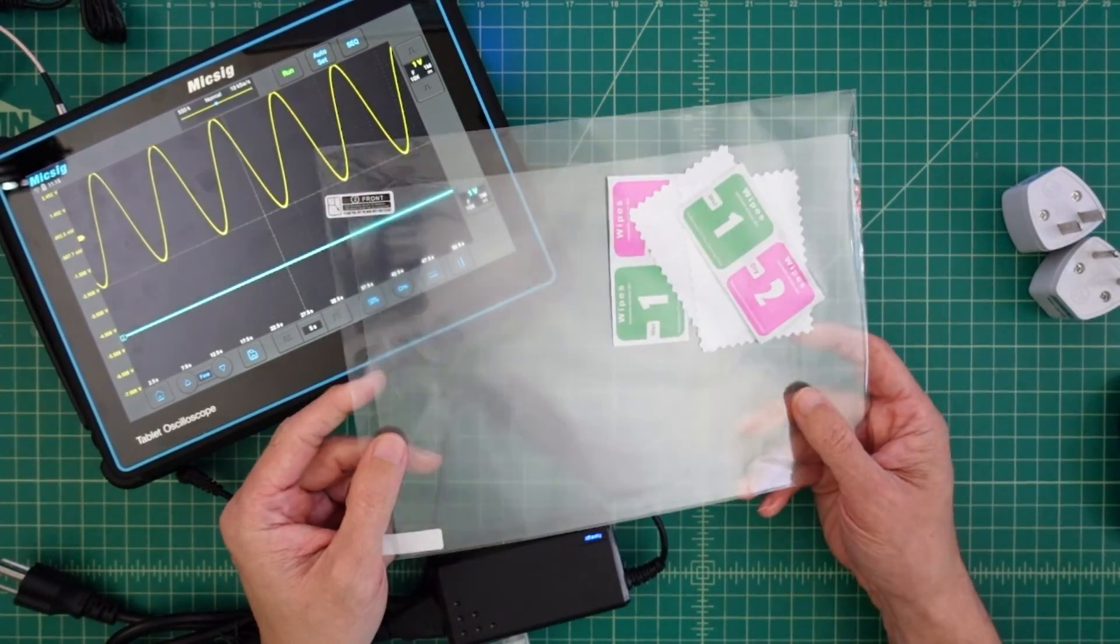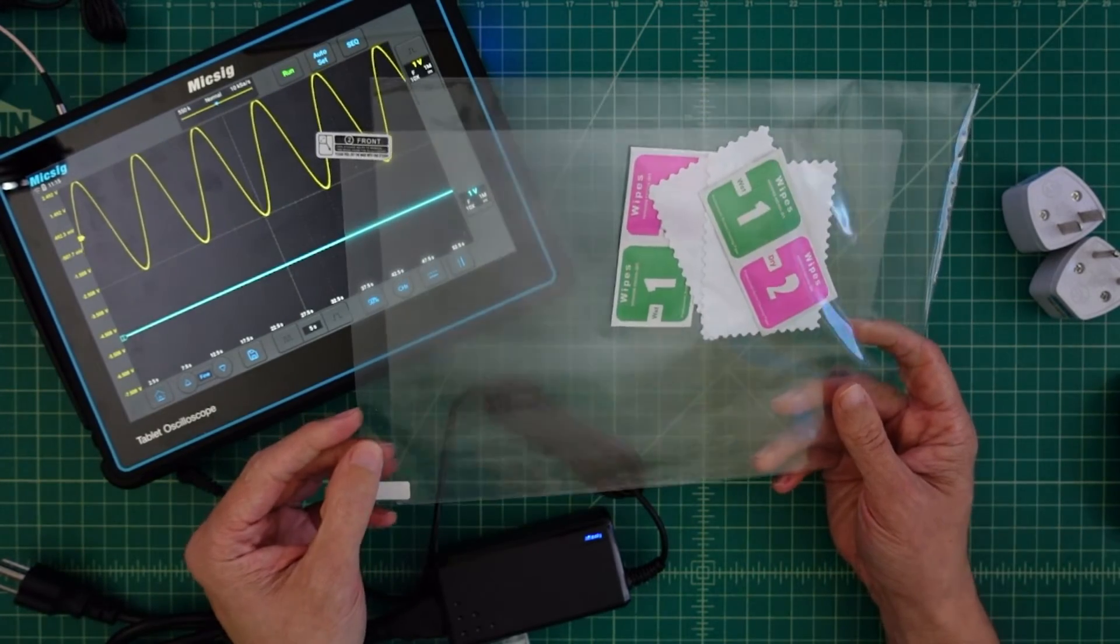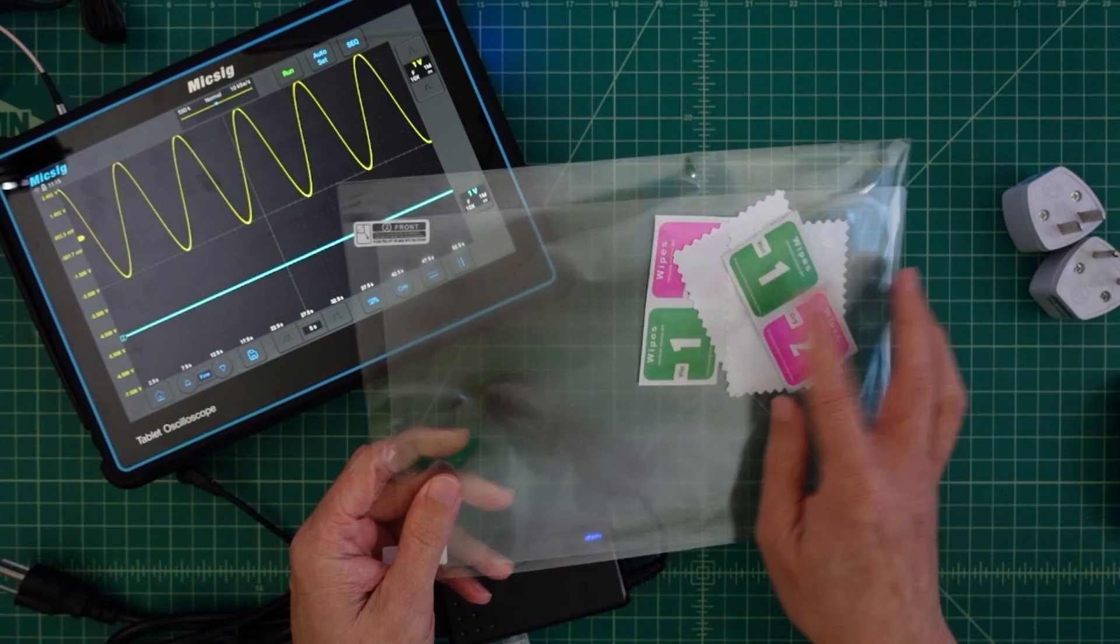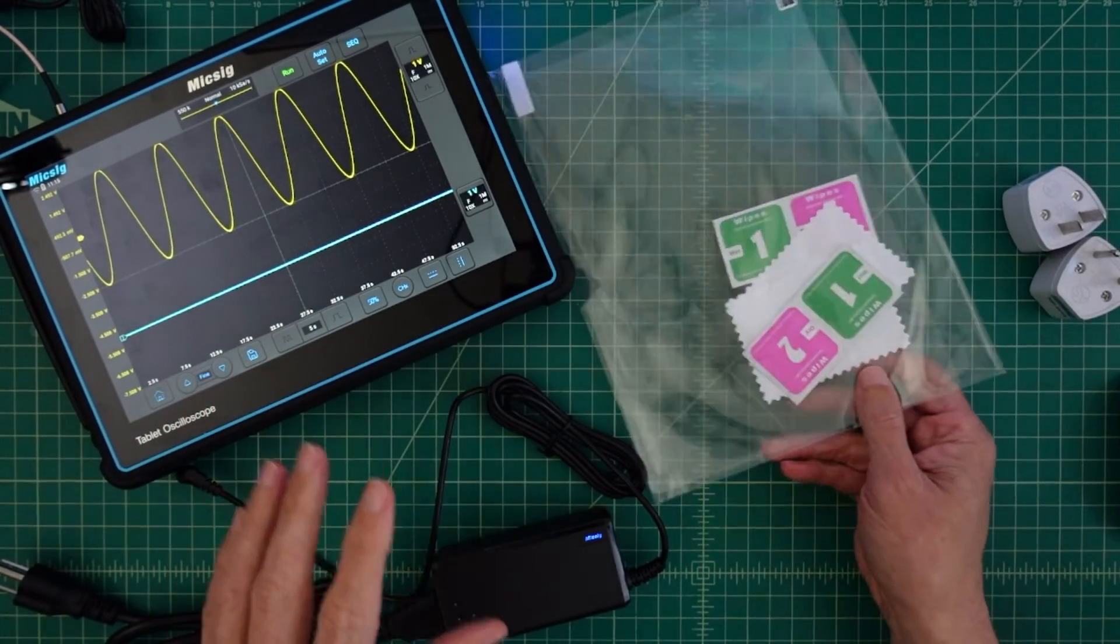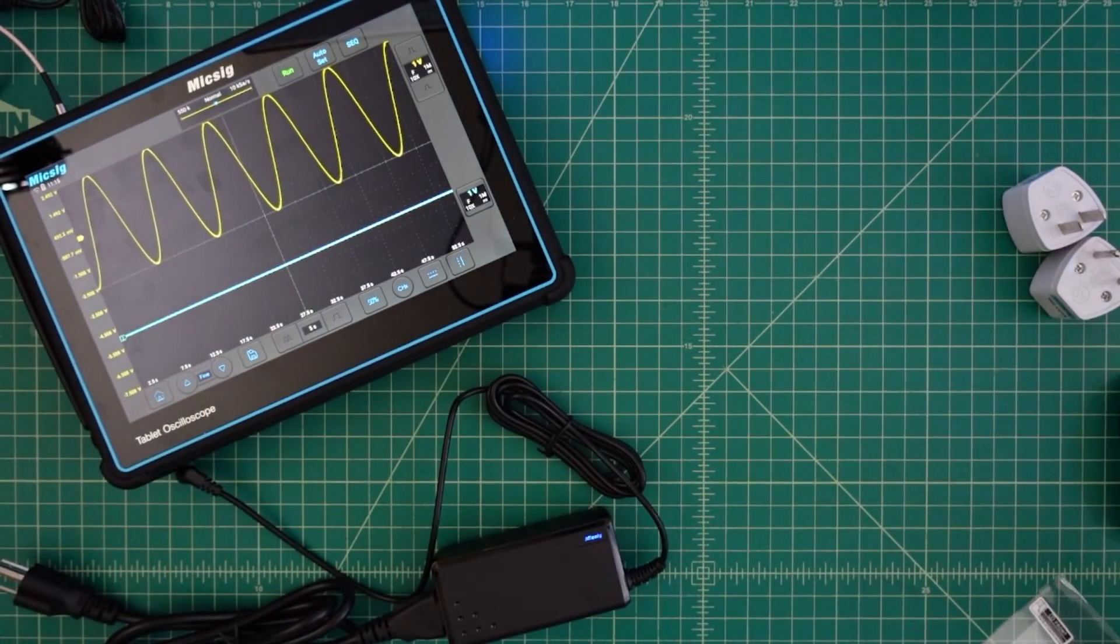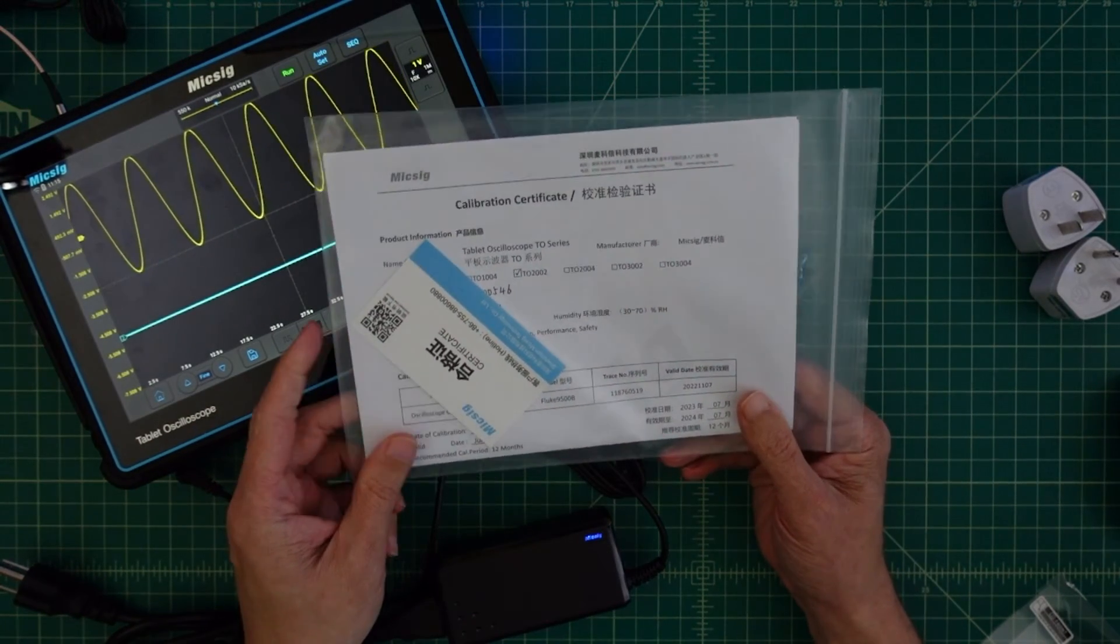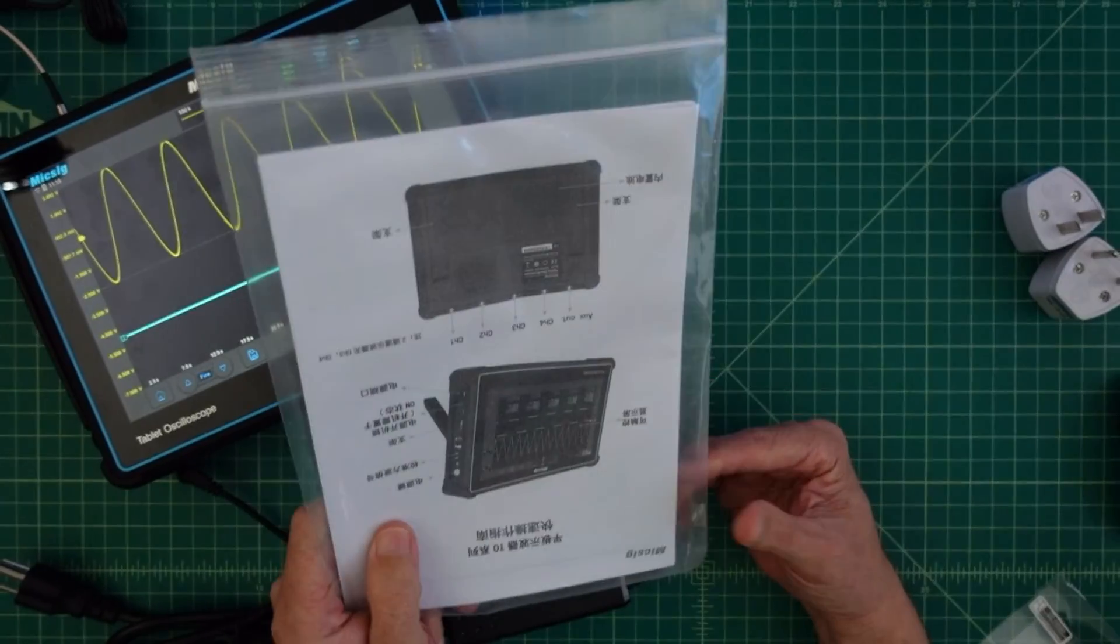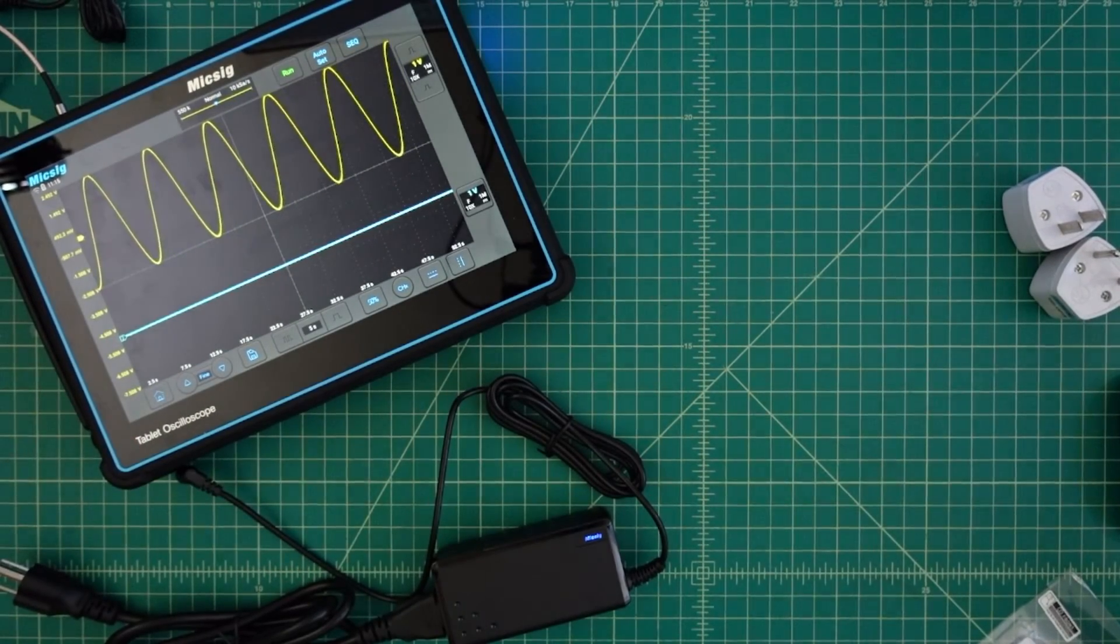So the scope also came with this protective glare screen. I think is what it is. It comes with some wipes and some cleaning materials if you want to go ahead and apply that. I didn't put it on there because I'm really, really bad at that kind of stuff. It comes with certificates of calibration, which is pretty cool and pretty handy. That way you know that your scope will be accurate.